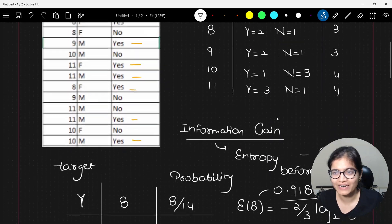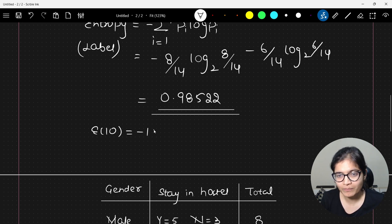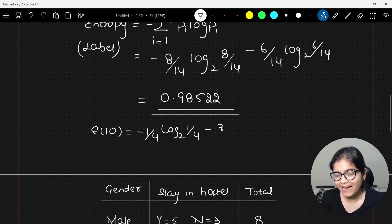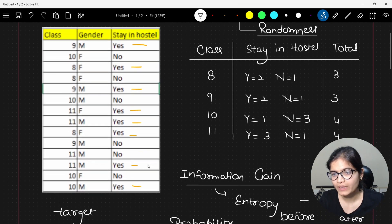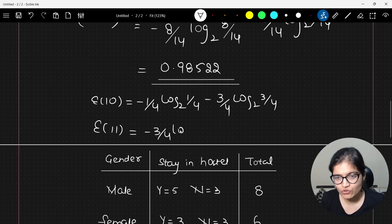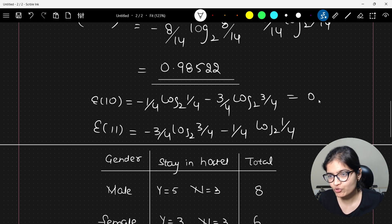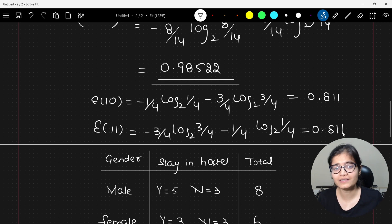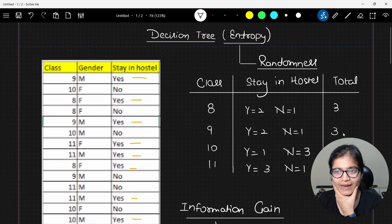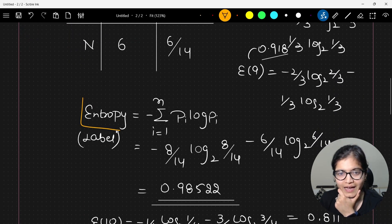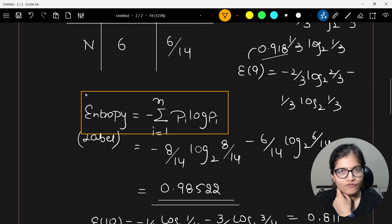Similarly, we can evaluate the entropy for class 10 and class 11. The entropy of class 10 is: minus (1/4) log₂(1/4) minus (3/4) log₂(3/4). The entropy of class 11 is: minus (3/4) log₂(3/4) minus (1/4) log₂(1/4). In both cases the answer is similarly 0.811. This is how we calculate the individual entropies of every class. The simple formula for entropy is: negative of p(i) log p(i).